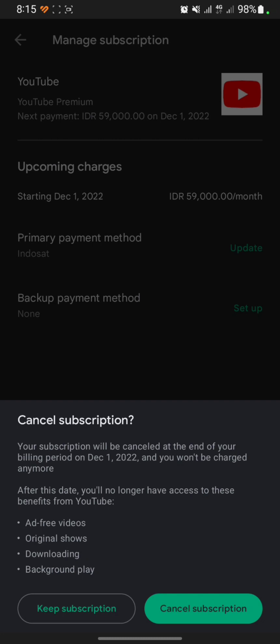That's the tutorial on how to cancel a monthly subscription in Android. If you found this content helpful, please click the Thanks button below — I would really appreciate it. Thank you for watching, and don't forget to like, comment, and subscribe.